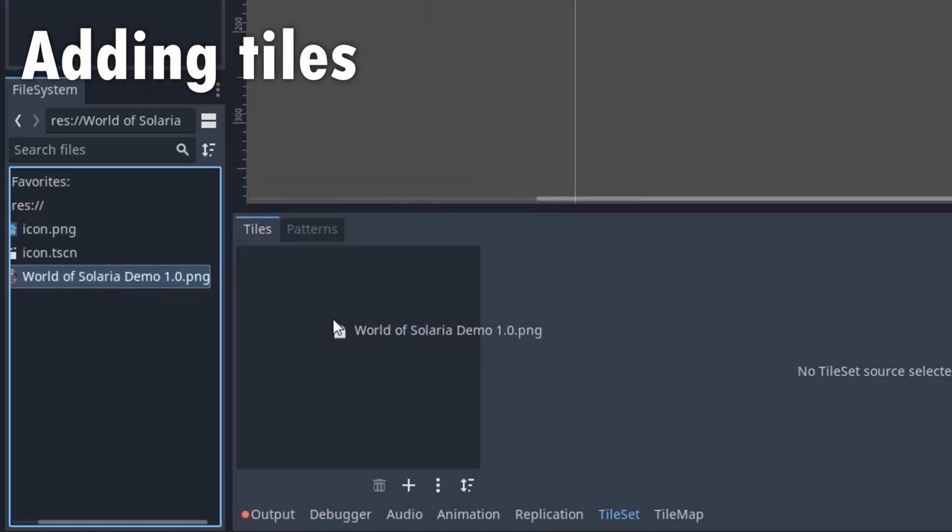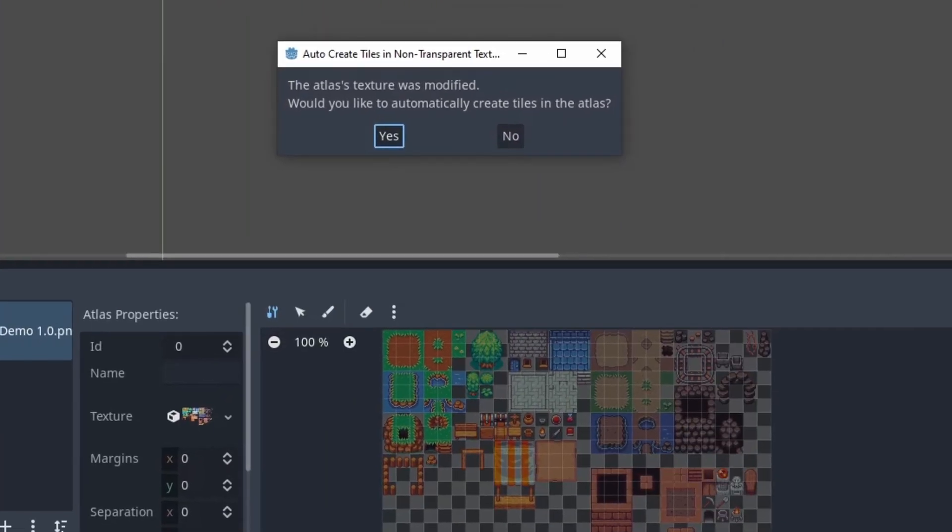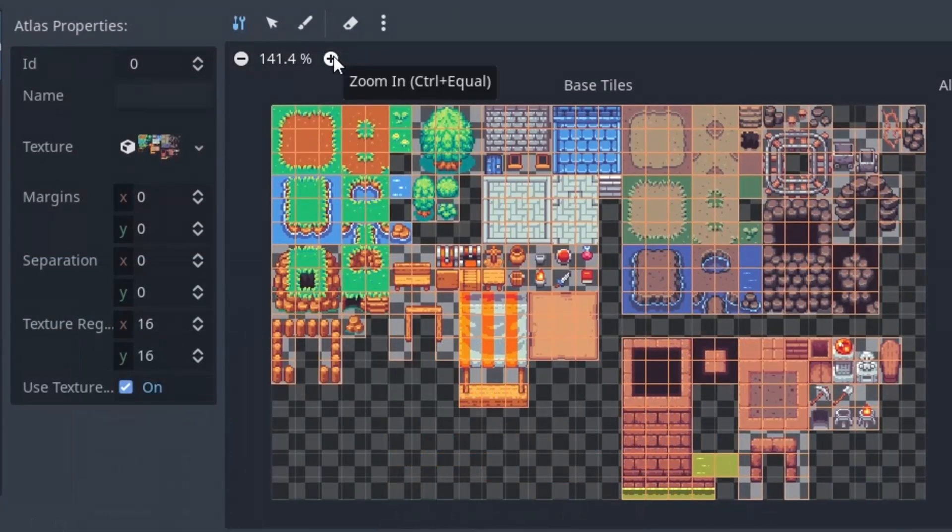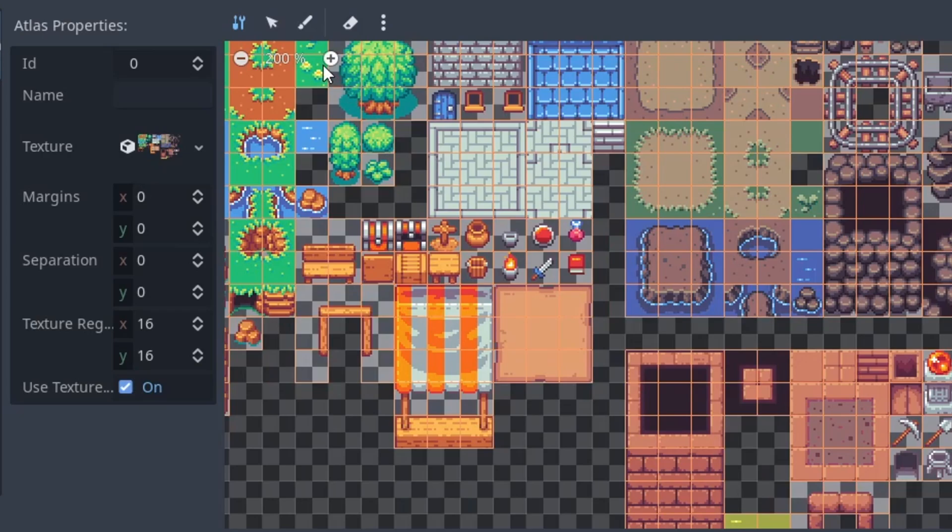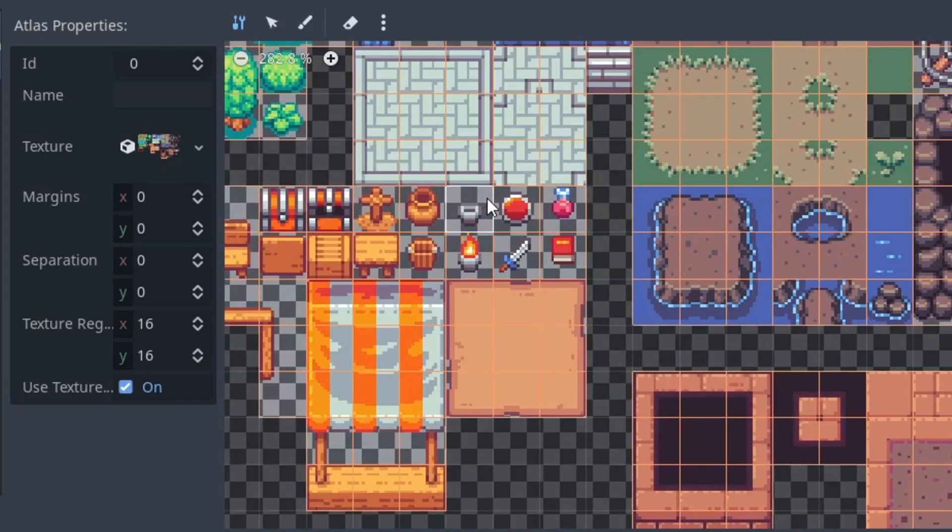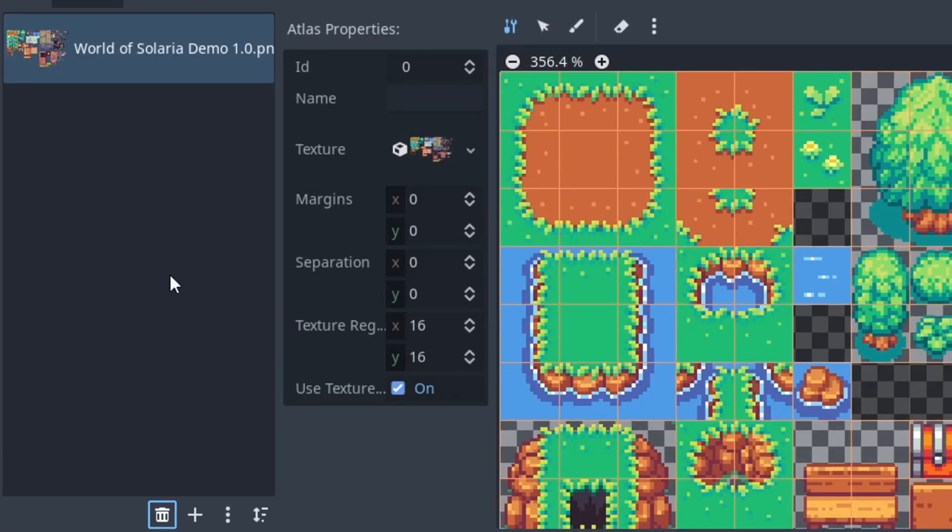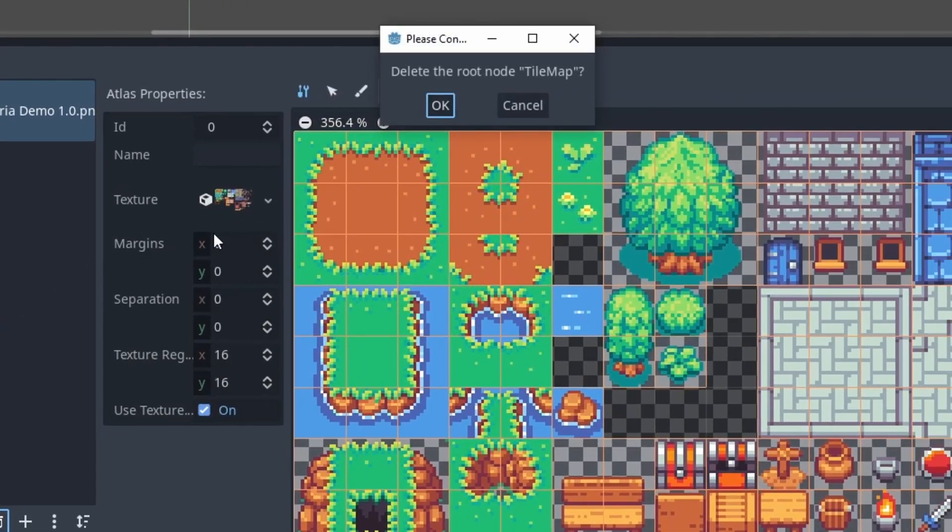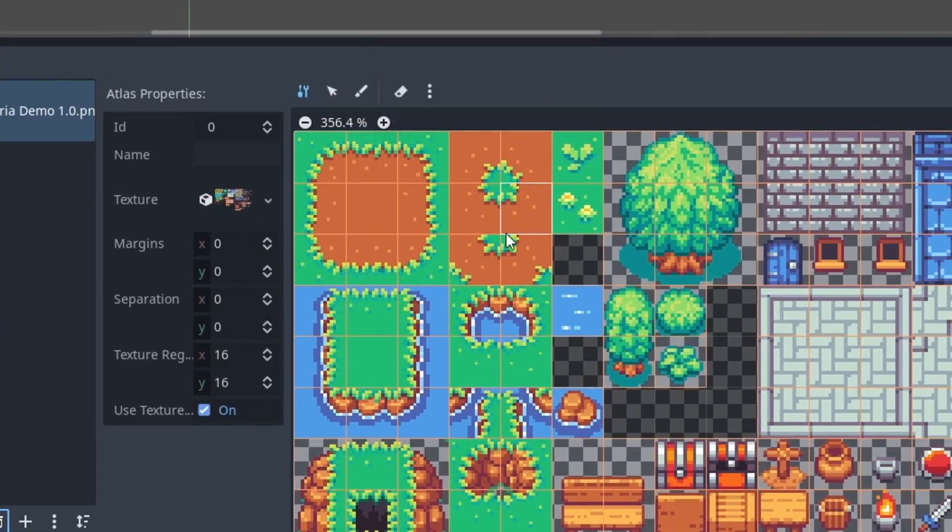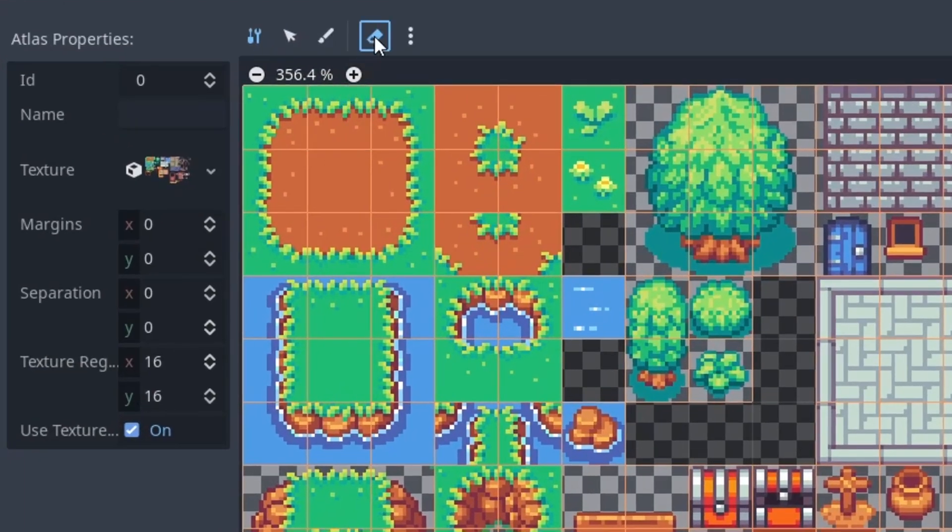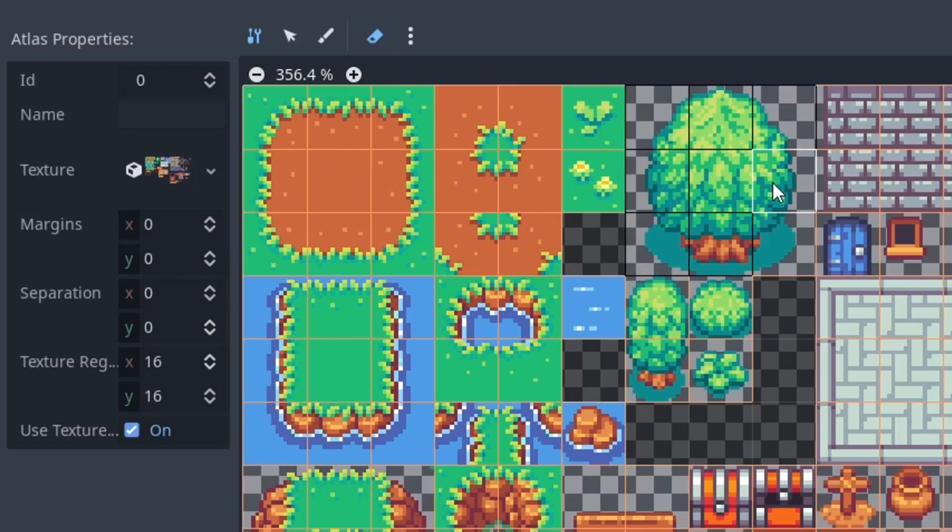We can drag our image in and it will automatically be split into tiles. It's so smart it even leaves empty tiles out. The image is now called a tile atlas. We can delete it with this trash can. Pressing delete will ask to delete the whole tilemap currently. To delete tiles, use the eraser.